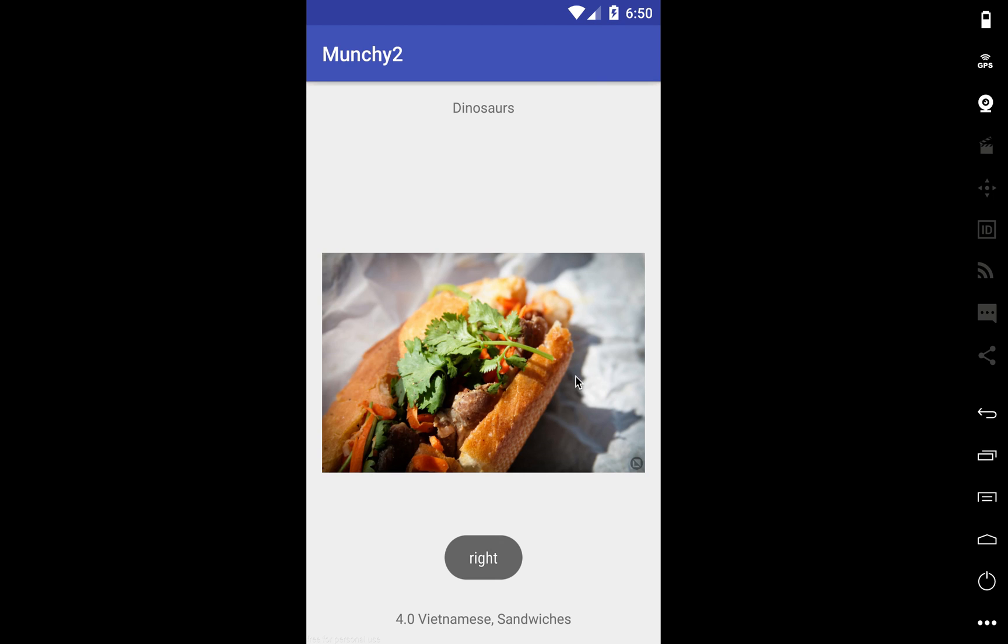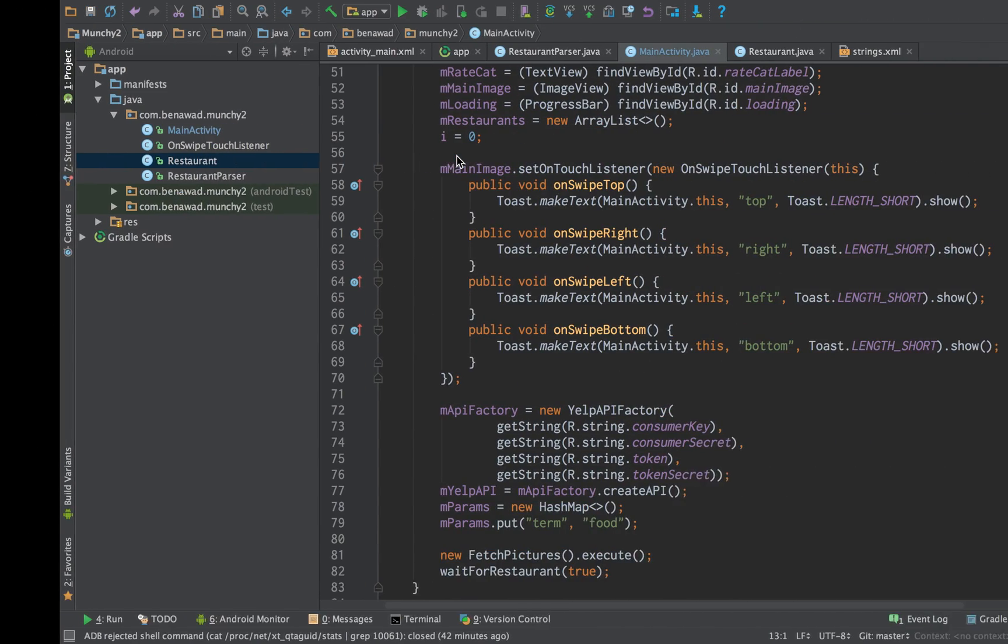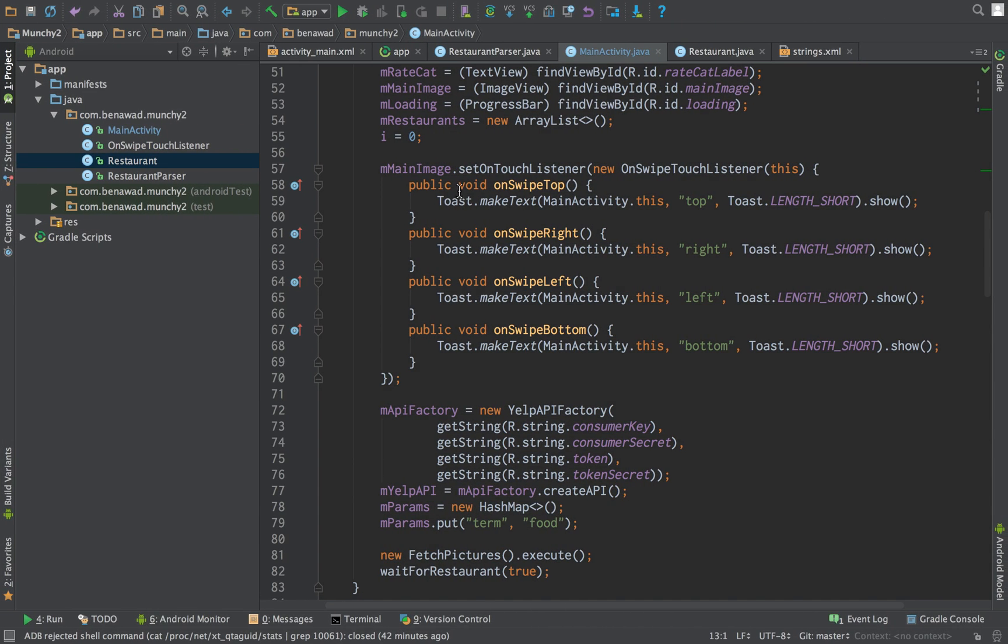Now I want to be able to add new restaurants, show new pictures when I'm swiping different directions. Okay, so let's get right into it.